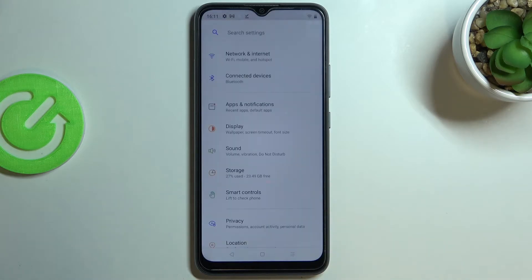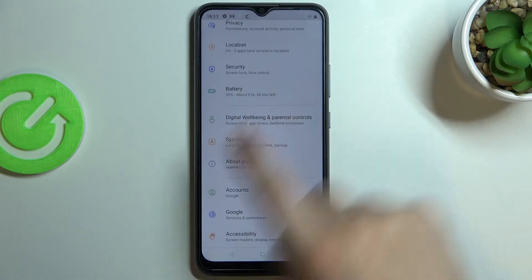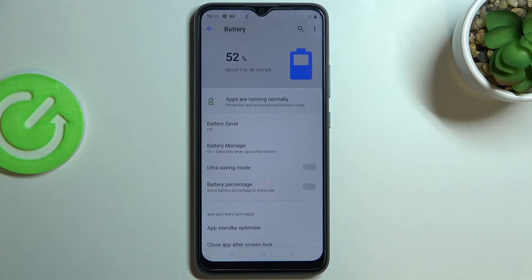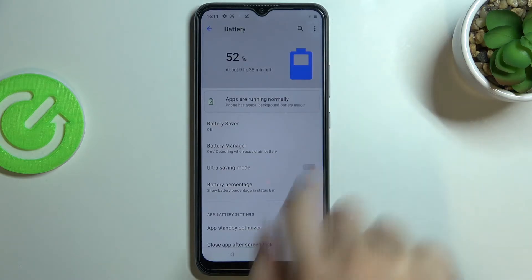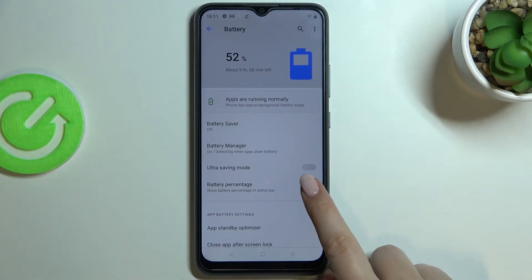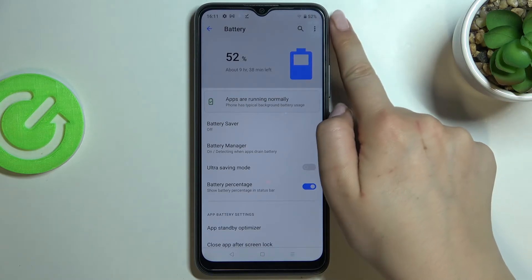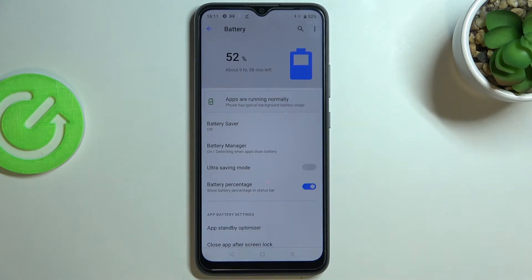First of all, let's enter the Settings, and here we have to scroll down in order to find the Battery. As you can see right here, we've got the battery percentage option, which is right now obviously turned off because on the status bar we've got only the battery icon. So in order to turn it on, just tap on the switcher, and as you can see, immediately right next to the battery icon we've got the exact percentage of the battery usage.